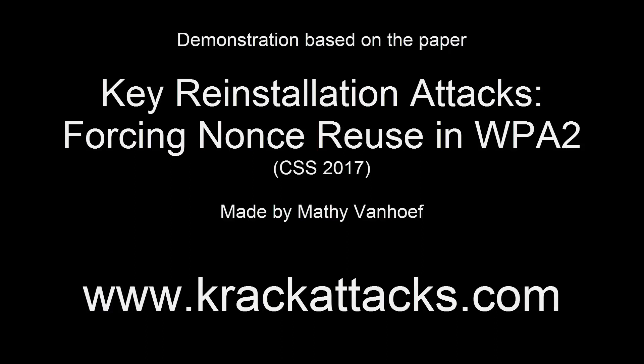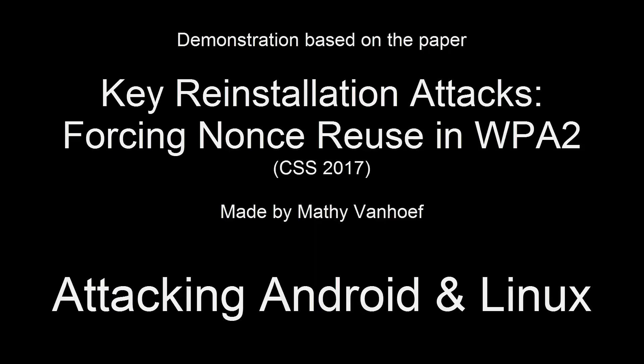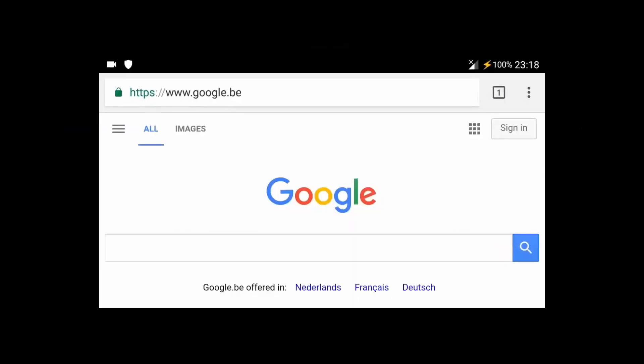This video is based on the paper Key Reinstallation Attacks Forcing Nonce Reuse in WPA2, which demonstrates how weaknesses we discovered in WPA2 can be abused to attack Android and Linux devices.